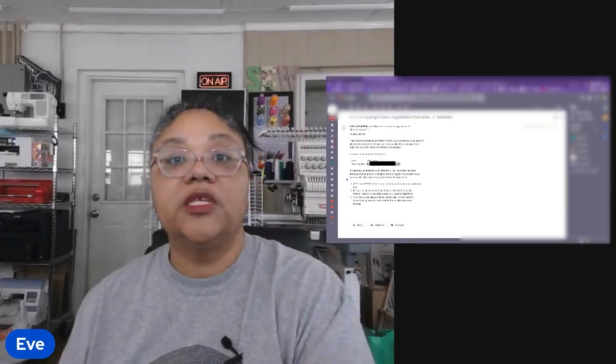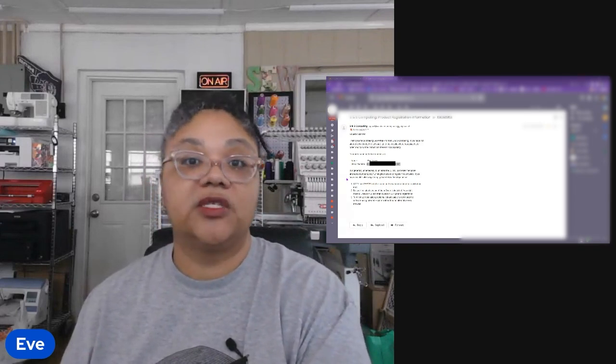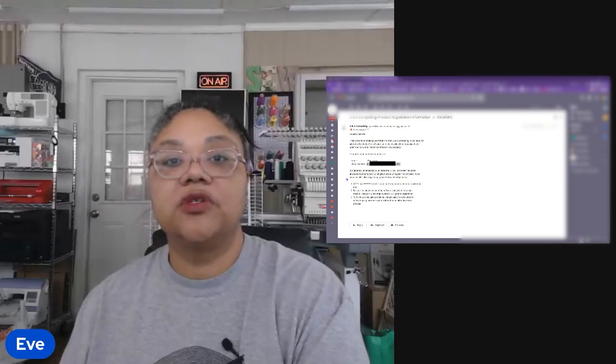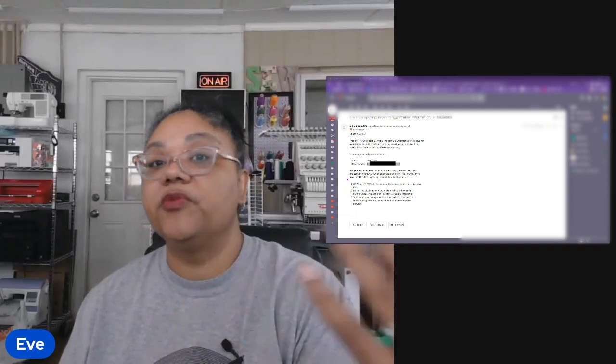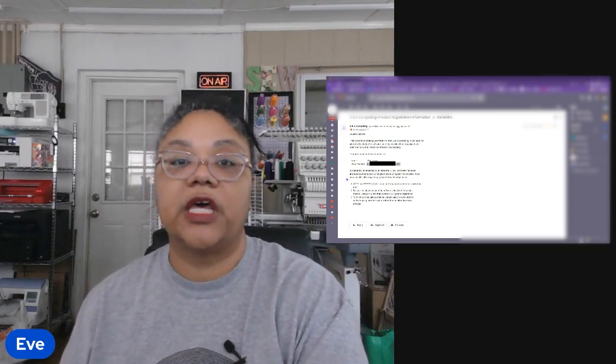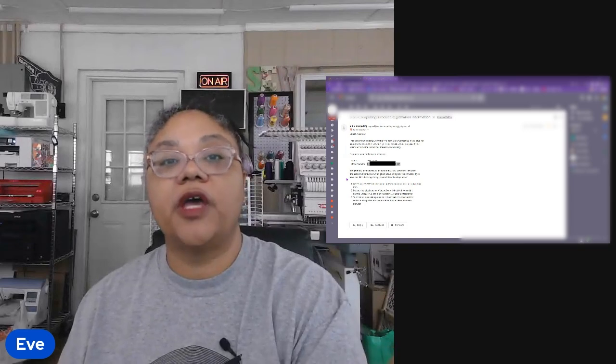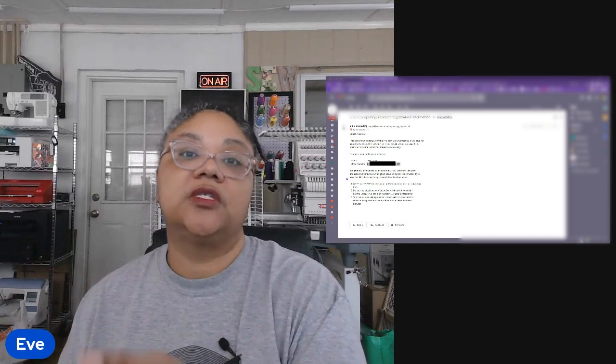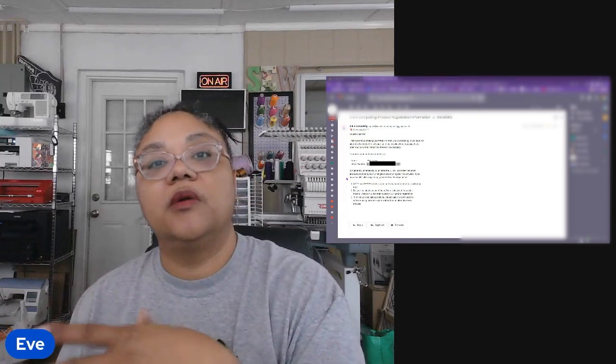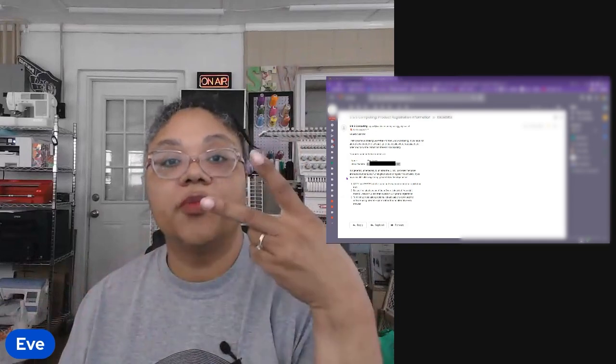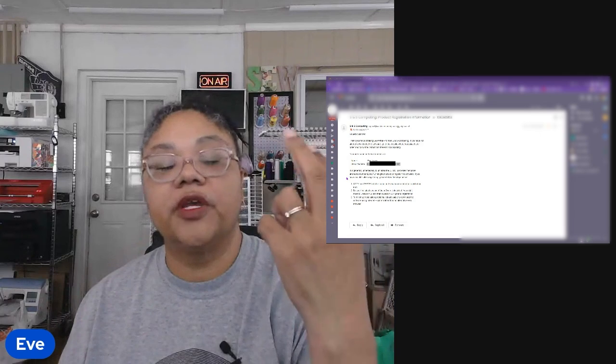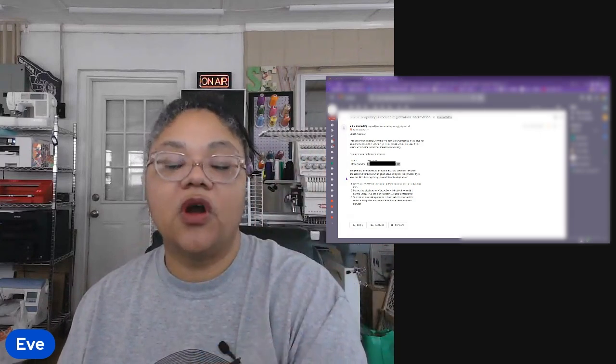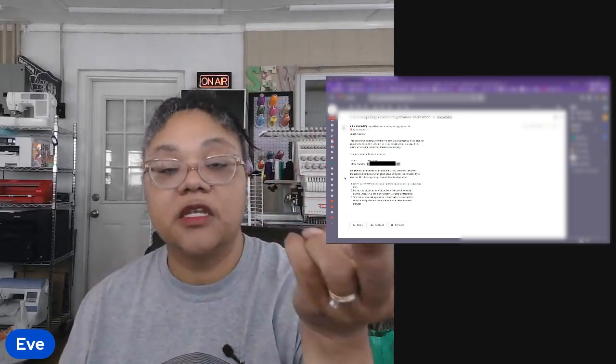So at this point you've registered your program you're using it everything's great. If something happens to your computer and your computer needs to be replaced for instance your hard drive crashes or something along those lines or if you have another computer and one in your office for instance and one that you use while you travel a laptop and a computer you can install Sew What Pro on up to two devices. You can do it on a computer and a laptop. If your first computer hard drive fails and now you want to put it on a new computer that's your second installation.